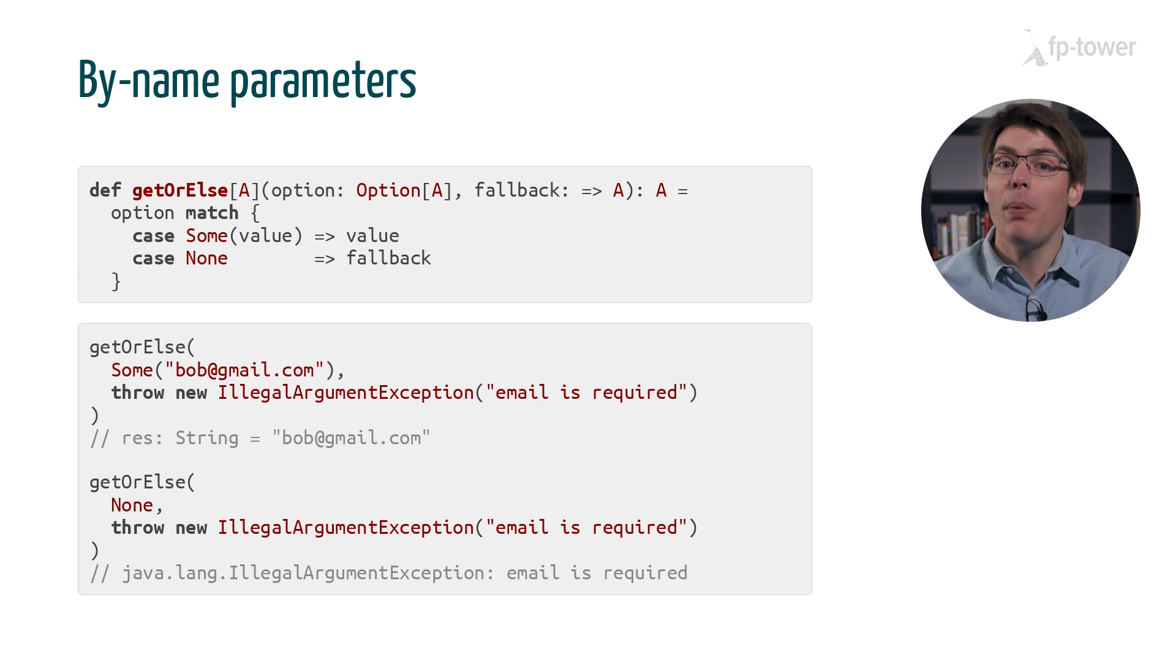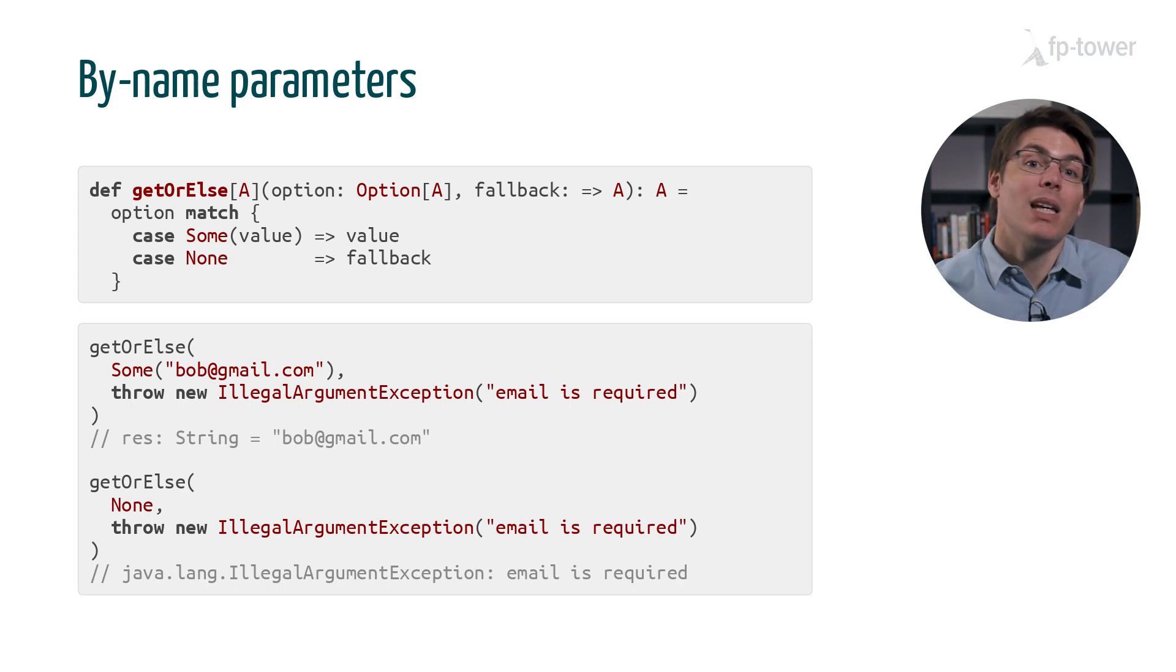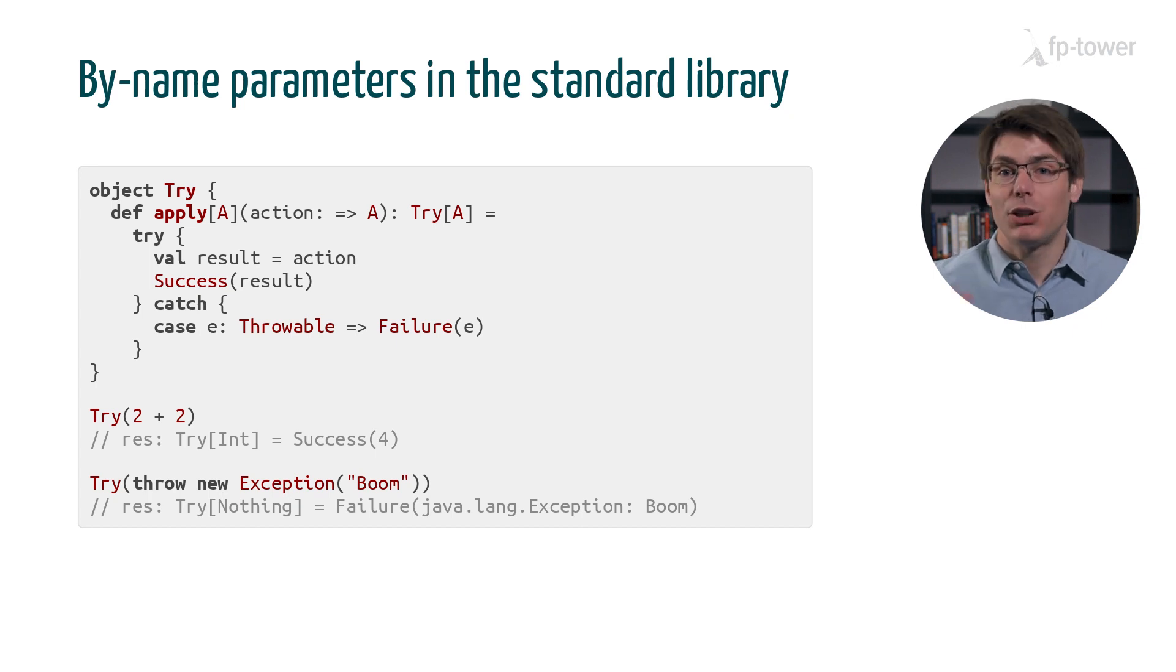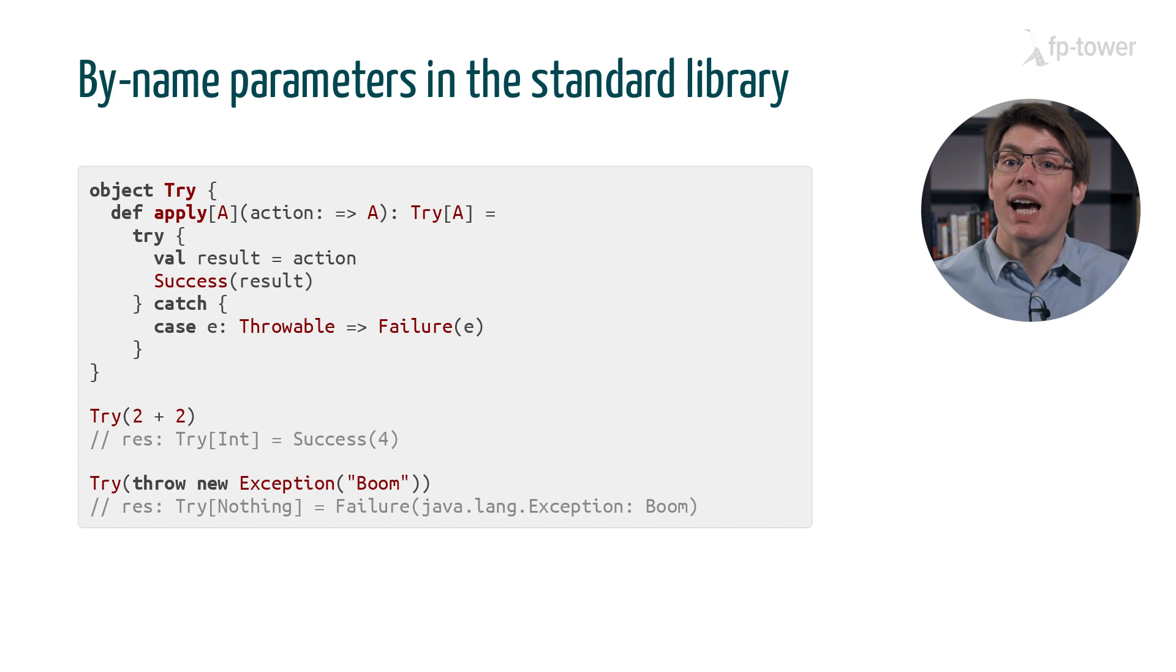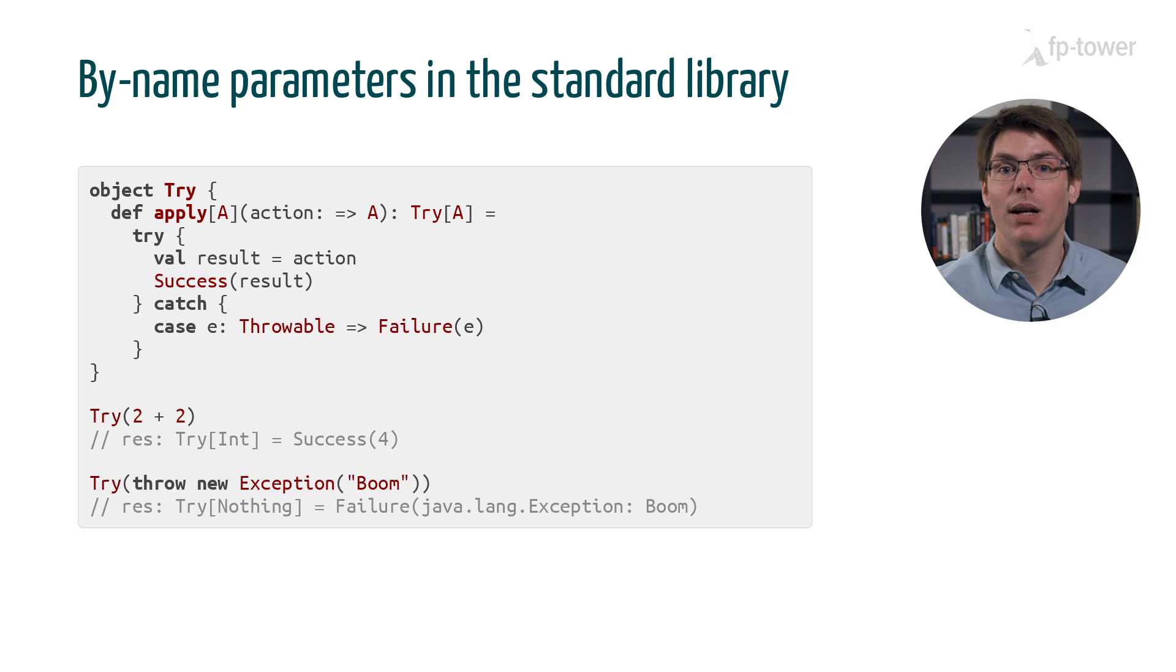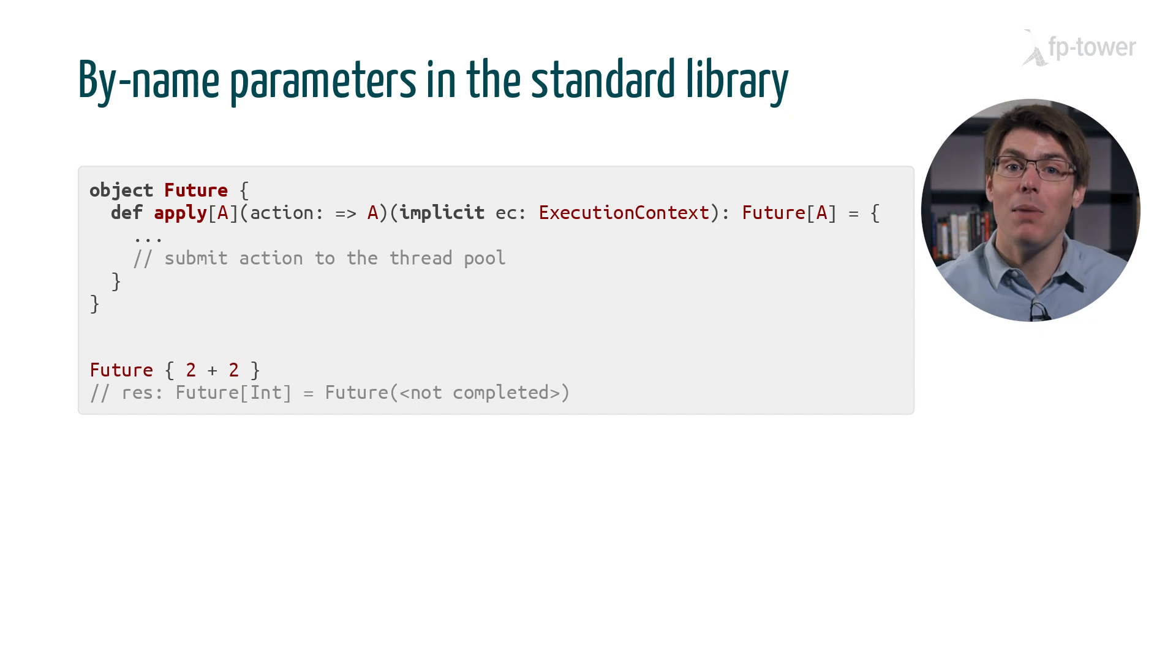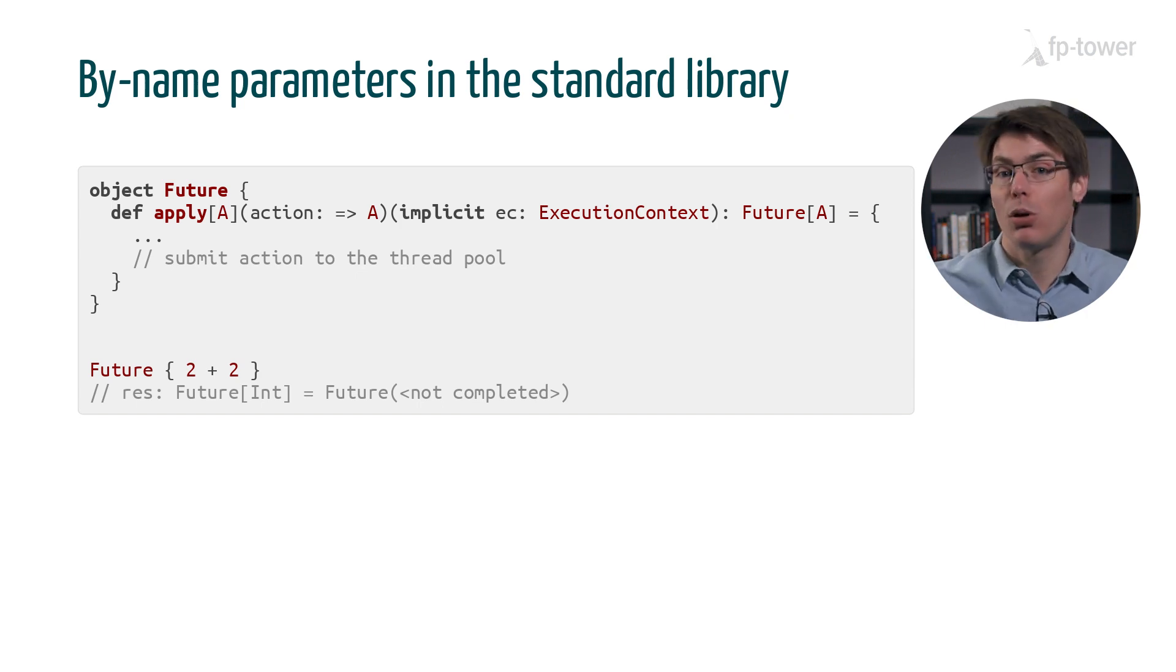In fact, we have already used this technique many times without even noticing. For example, the apply method of the class Try uses a by-name parameter to delay the evaluation of the argument. This is why we can use Try to catch exceptions. If the apply method used a normal parameter, then the exception would have triggered before the try-catch block. The same goes with the apply method of Future. It captures a block of code passed as parameter and sends its execution to a thread pool.